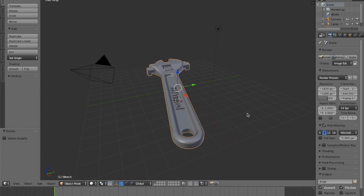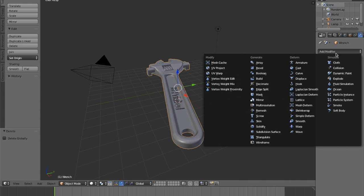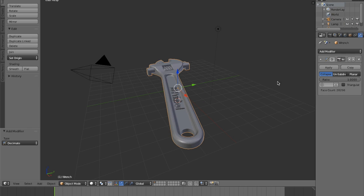Once you've imported the file, go to the wrench icon on the right side of the screen and select add modifier, then select the decimate option.